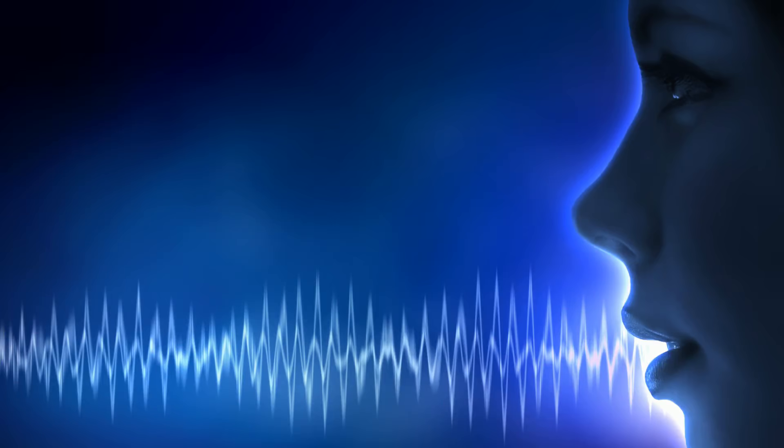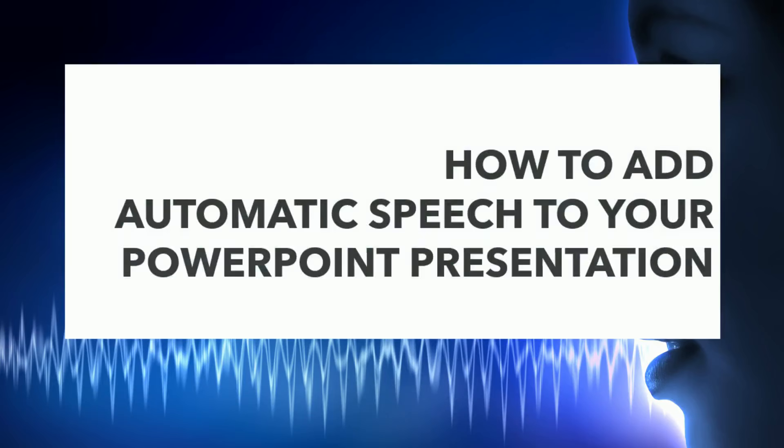Hello. In this tutorial, we will learn how to automatically add automatic speech to your PowerPoint presentation. This feature is particularly useful when you want to quickly add voice to your video without recording your speech. Let's begin.